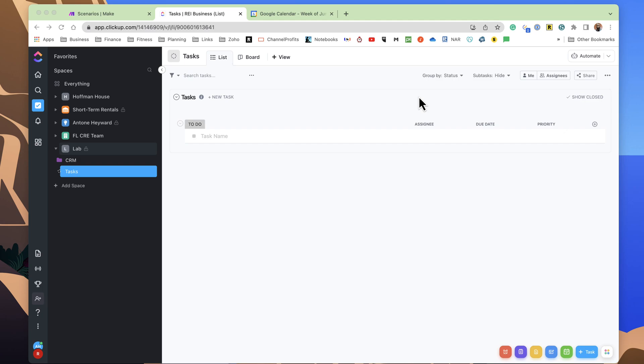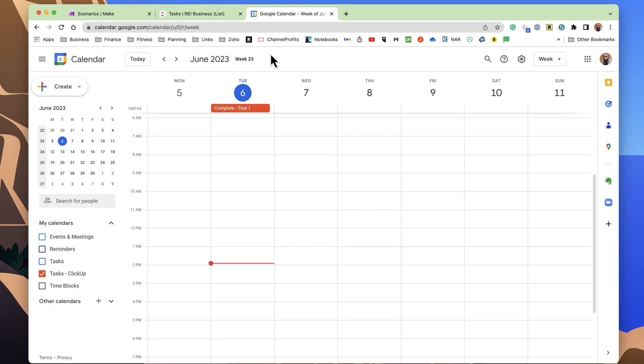So with that out of the way, let's get into how I have this set up. So right now, we just have basic ClickUp here, where I can put some tasks, and here I have a calendar that's specific to ClickUp tasks.